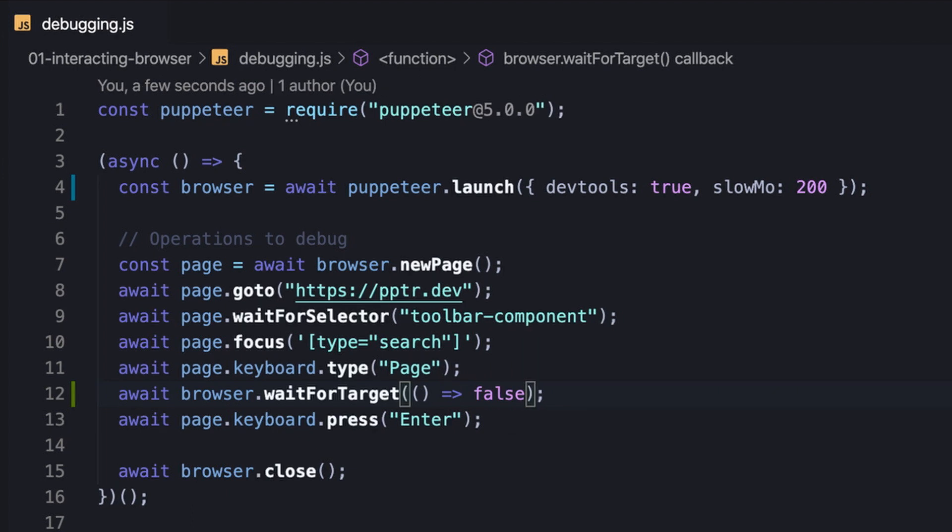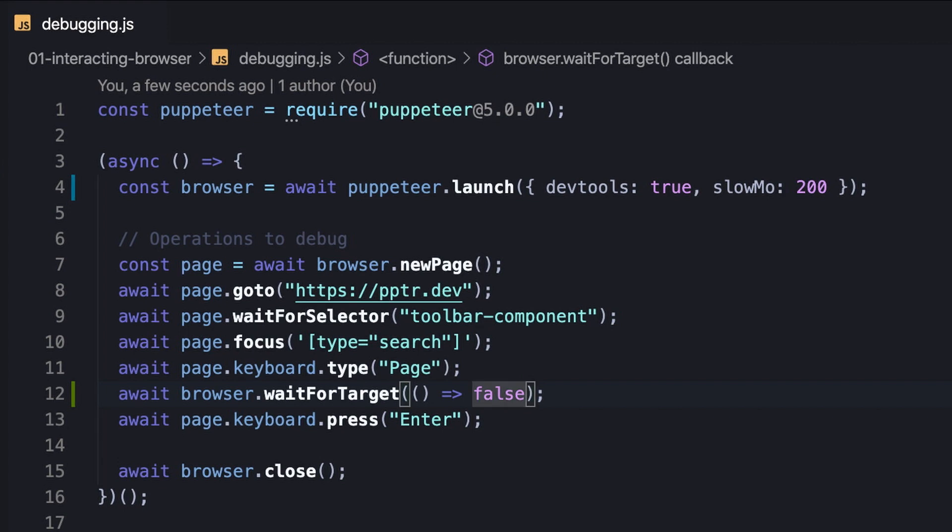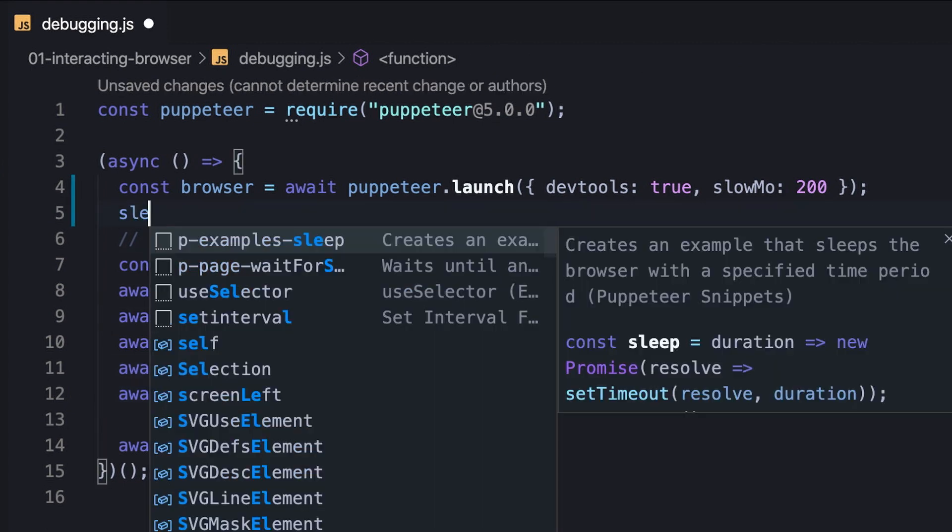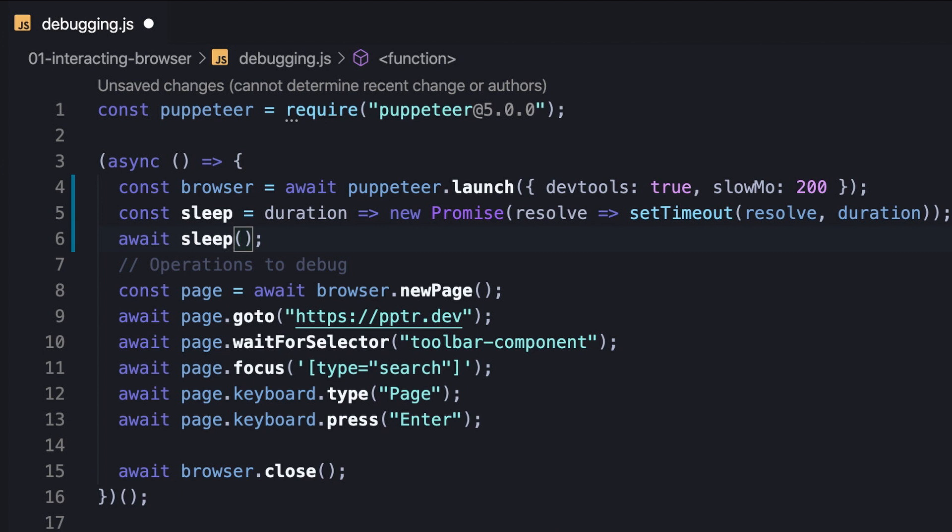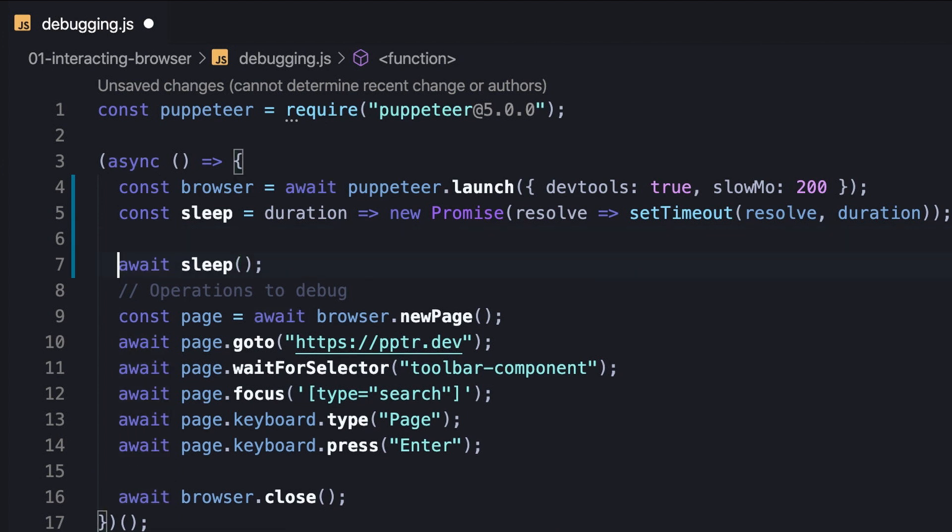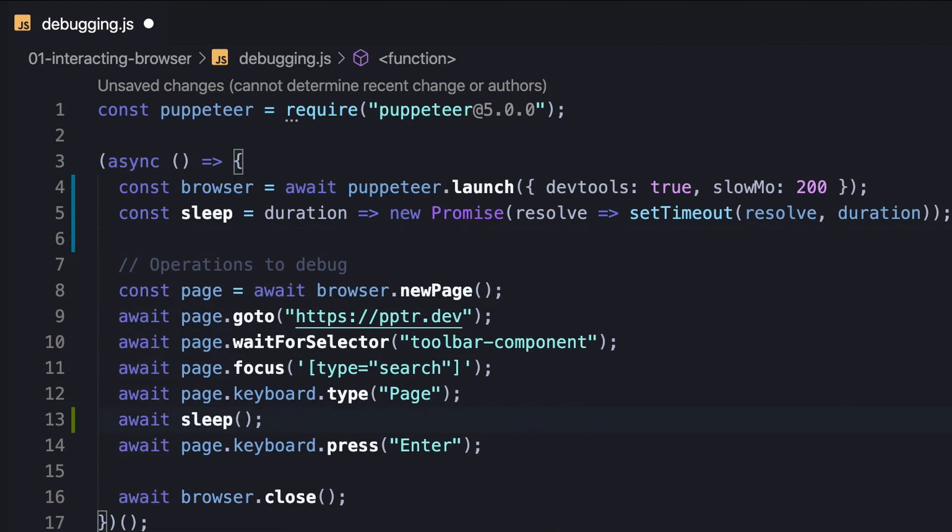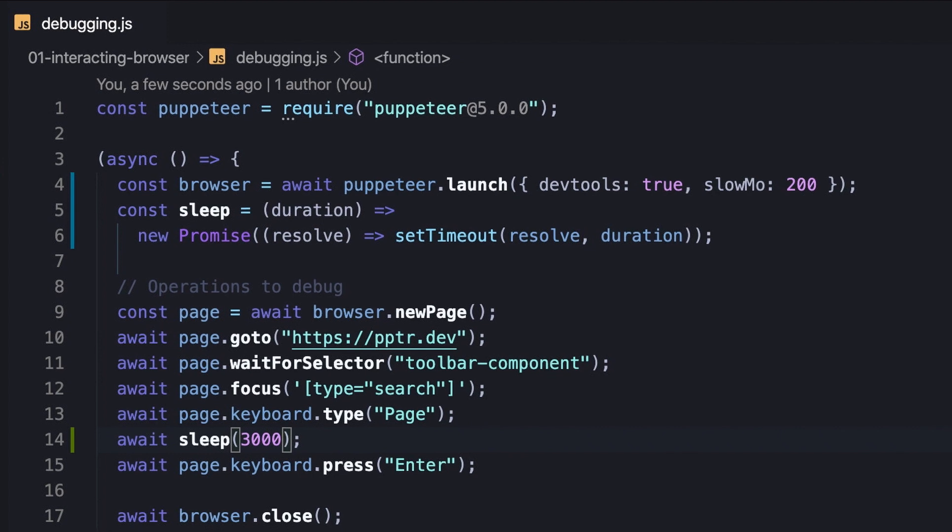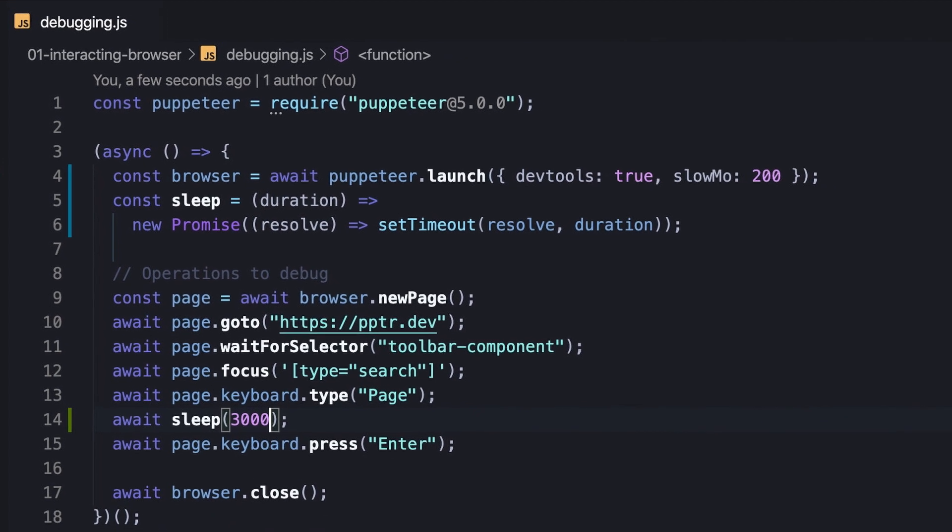Some may wonder if it's possible to sleep the browser with a specified time period instead. Well, this is actually possible. We can create a sleep function that takes a duration parameter and returns a promise that's resolved once setTimeout finishes.